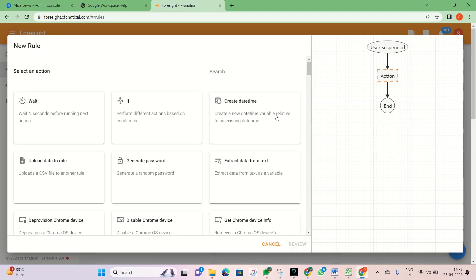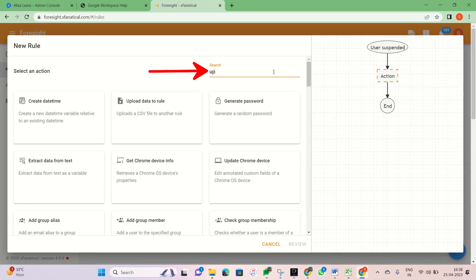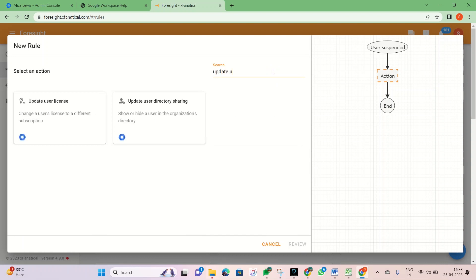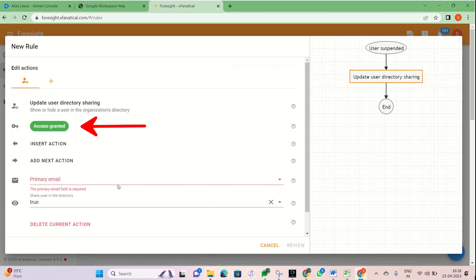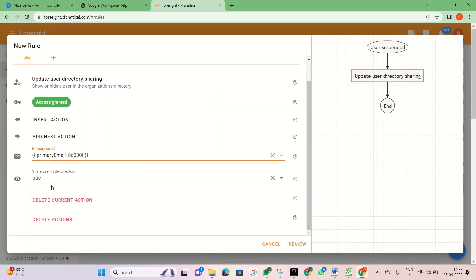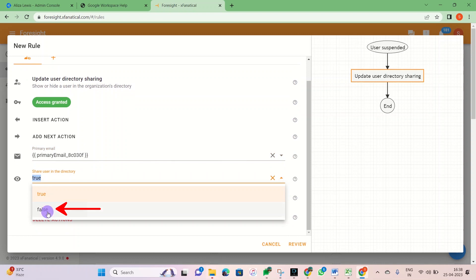Now select the Update User Directory sharing action. First, you may need to grant permission to Foresight in your Google Workspace account. Select Primary Email Variable in the Primary Email and set Show User in directory to False.